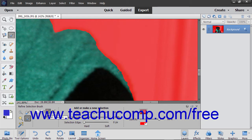After selecting the mode to use, set the pixel size of the tool by using the Size slider or by entering a pixel value into the adjacent field. If you are using the Push Selection mode, use the Snap Strength slider to adjust the image edge snapping strength.